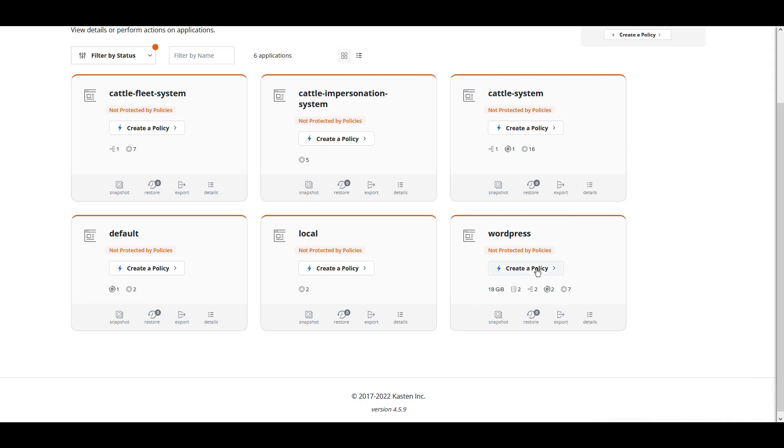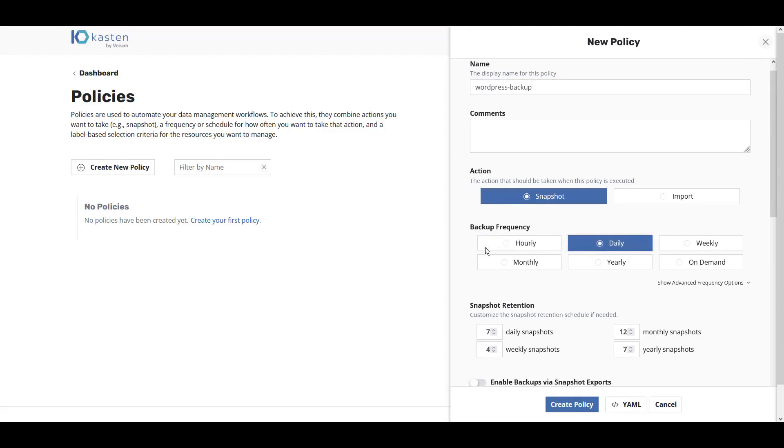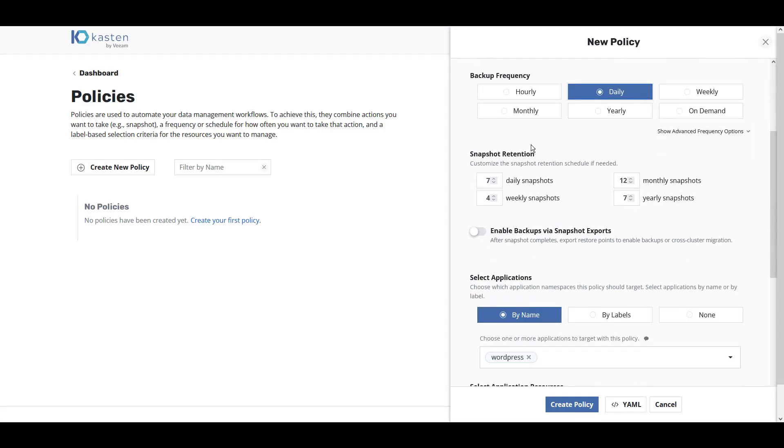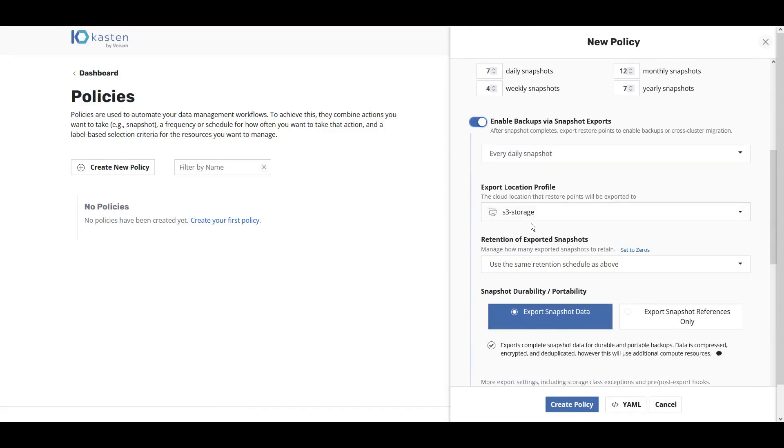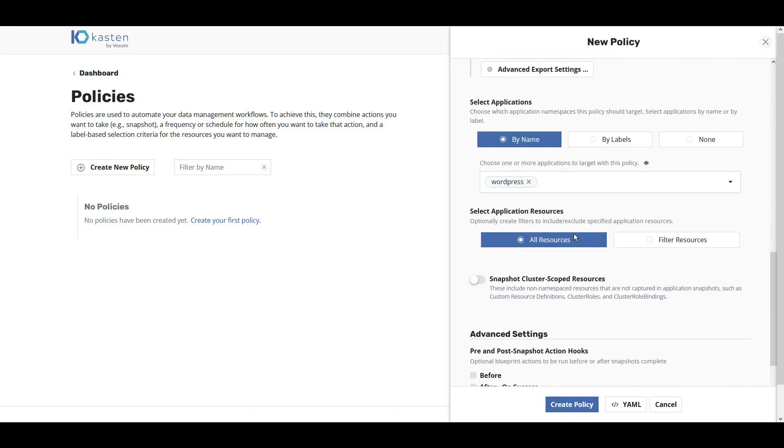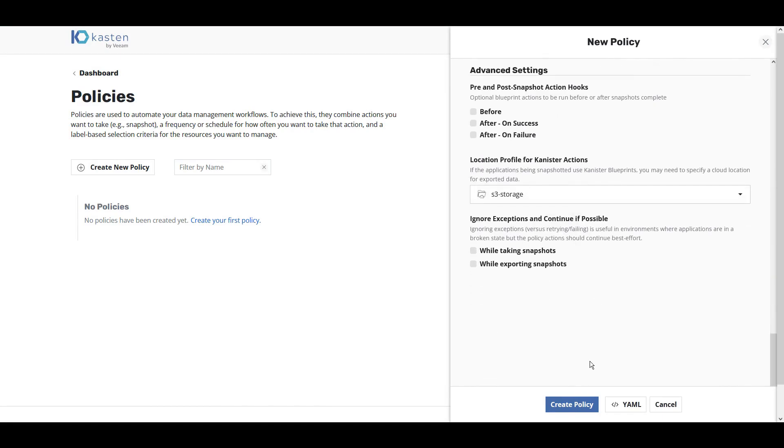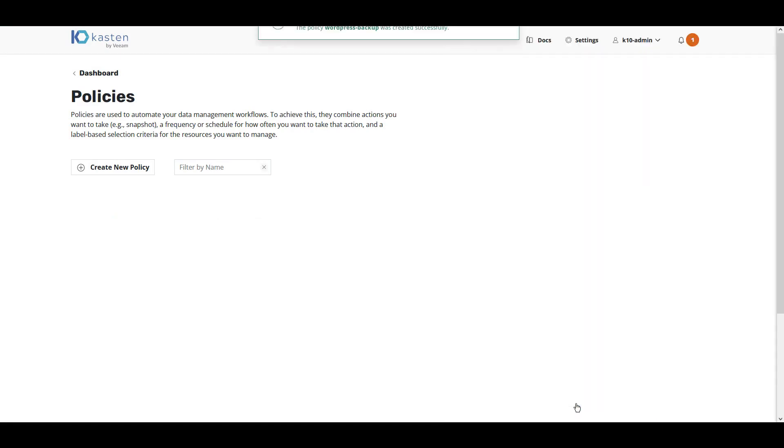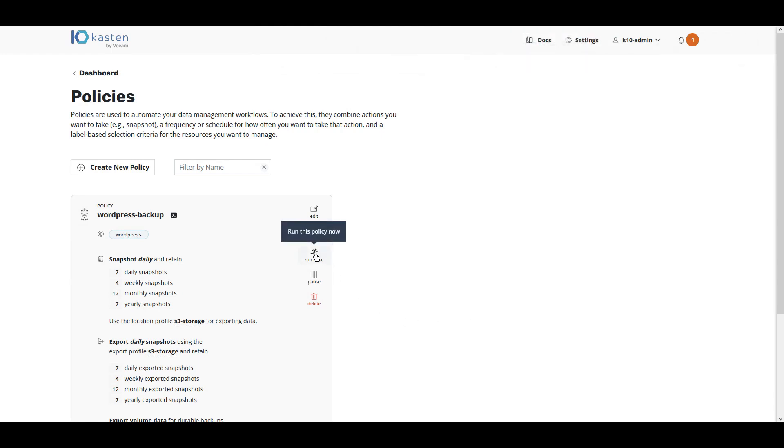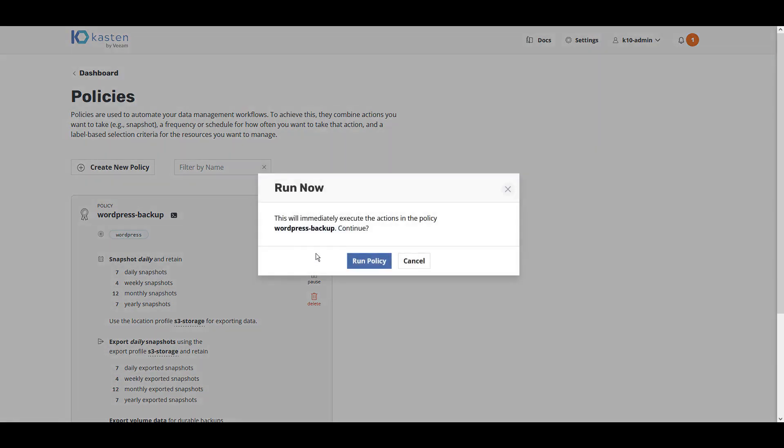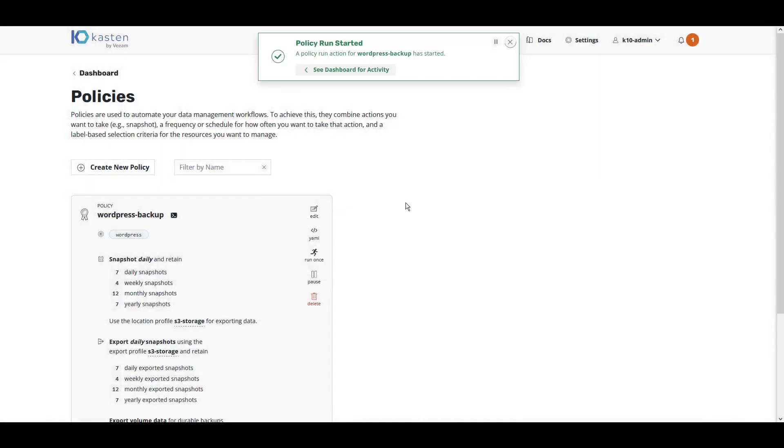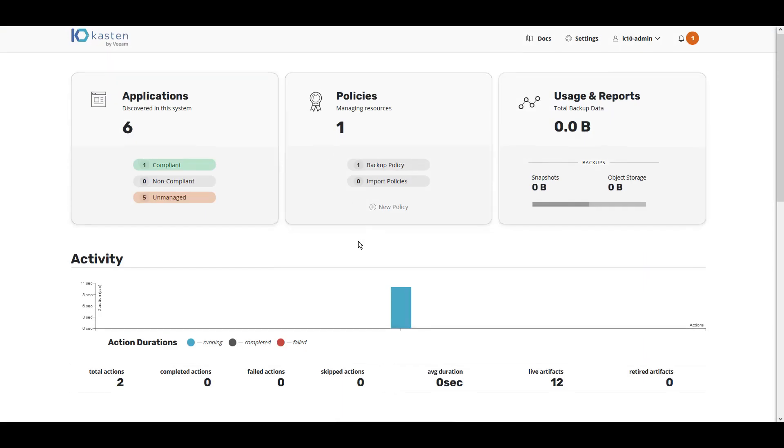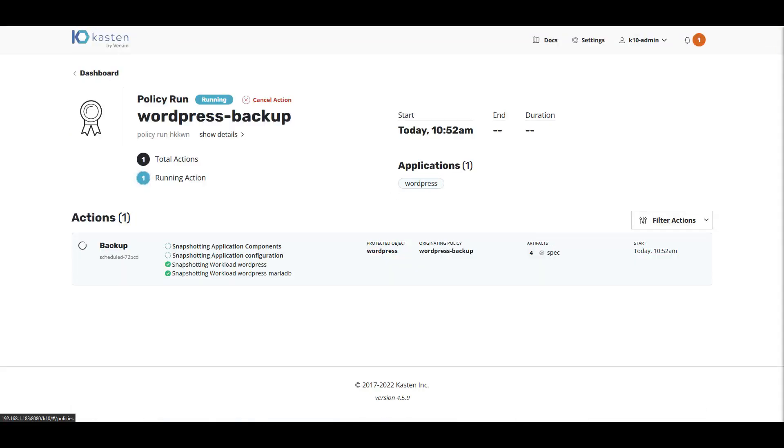Click Create Policy and follow the simple UI to create our backup frequency and export frequency. Create Policy. We now have a policy created to protect WordPress. Let's click Run Once to start this policy now. We can visit the Kasten K10 dashboard to view the progress of our backup.